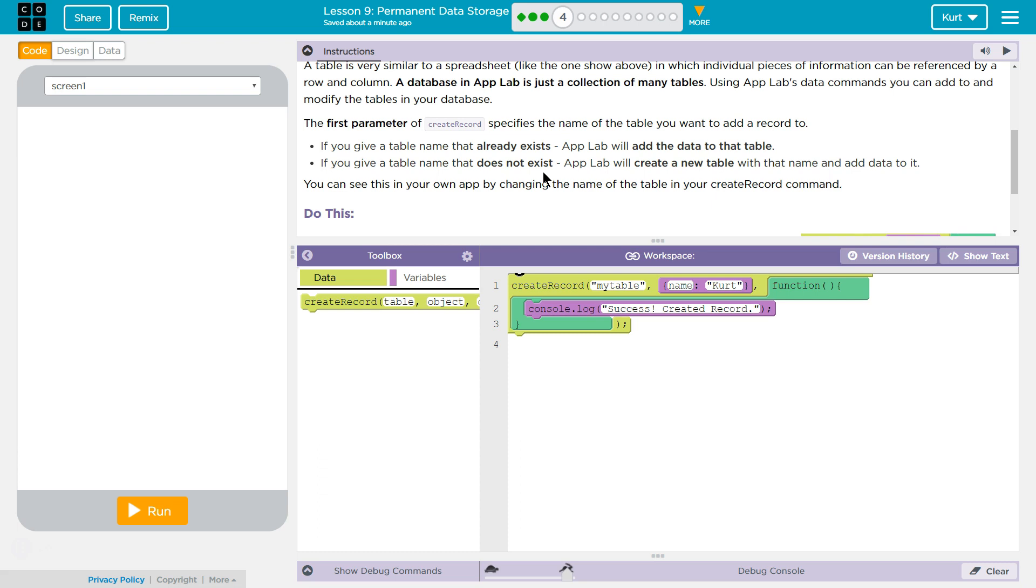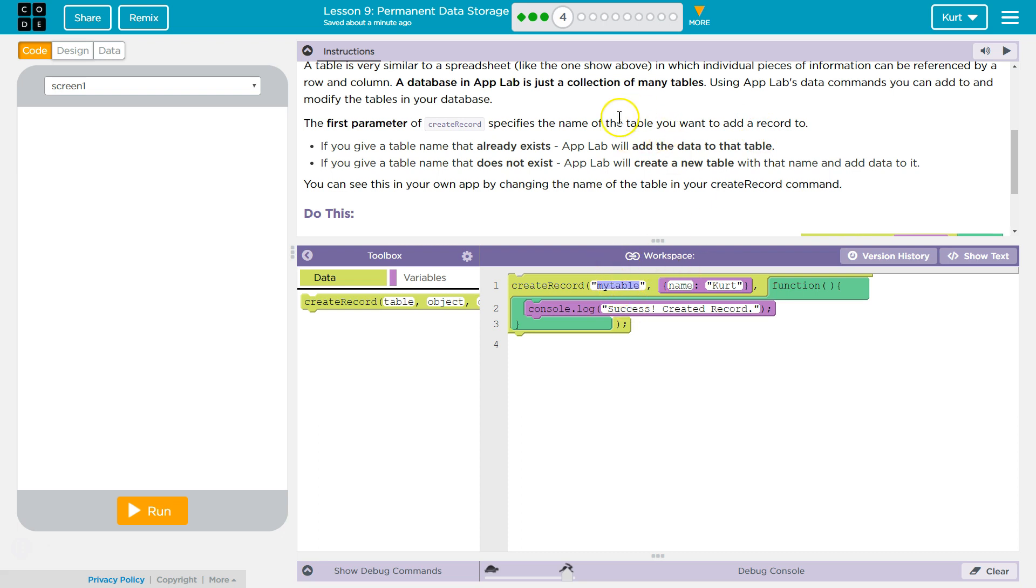The first parameter of Create Record, and that's this thing, right? A parameter is the stuff you can pass. Of Create Record specifies the name of the table you use to pass. You put arguments in them. Specifies the name of the table you want to add a record to.